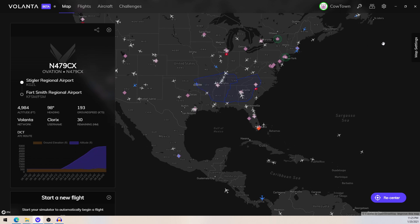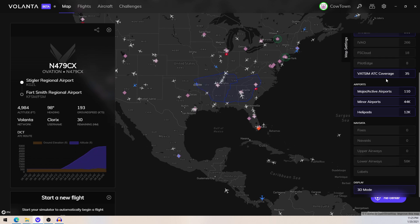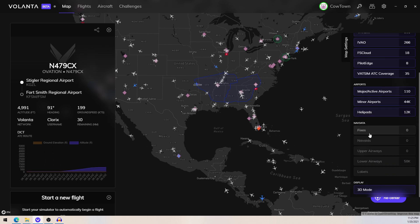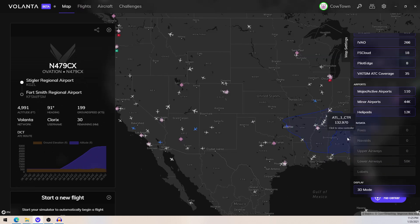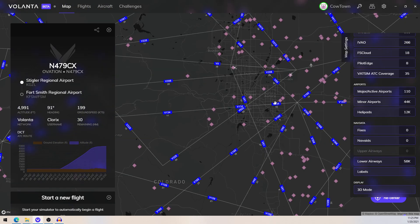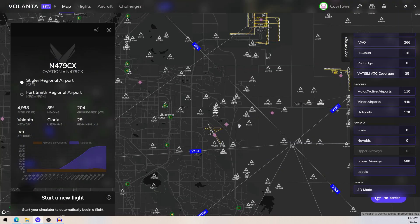That way you don't always have to guess where people are doing air traffic control. You also have other stuff: IVAO, FS Cloud, Pilot Edge, and then nav data, which shows you everything that you could possibly ever want regarding air travel. I mean, look at this — I don't know what I'm looking at, but it seems useful. Look at everything that's there. It's so cool.